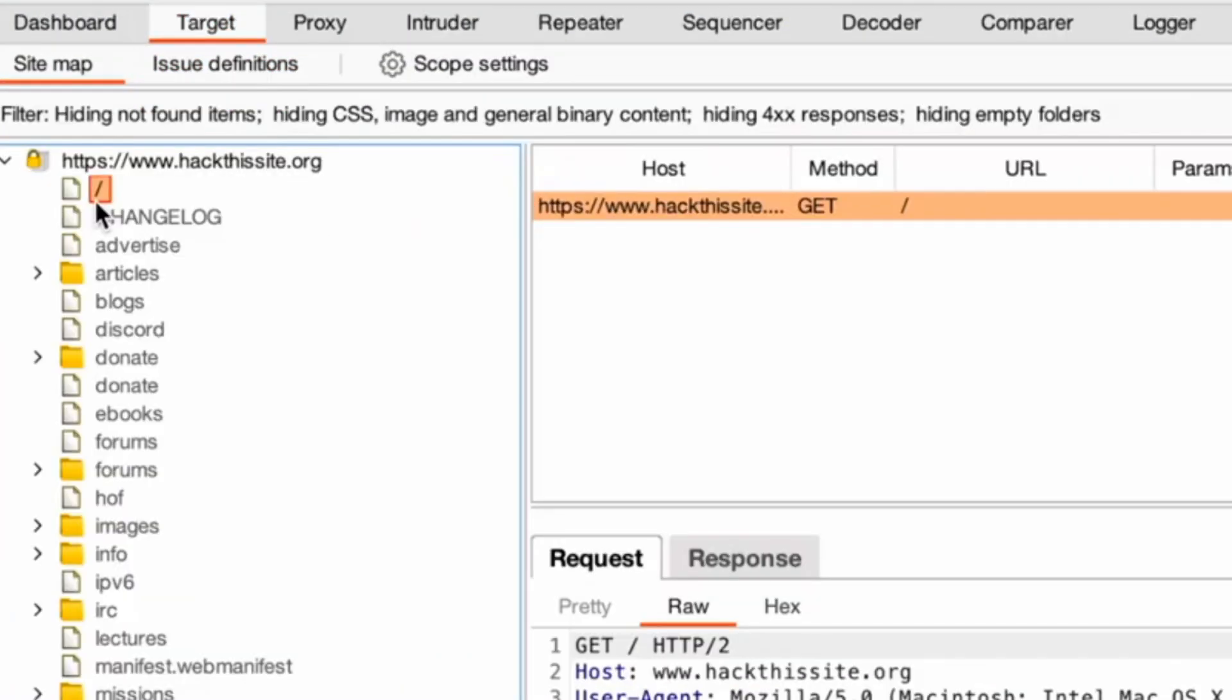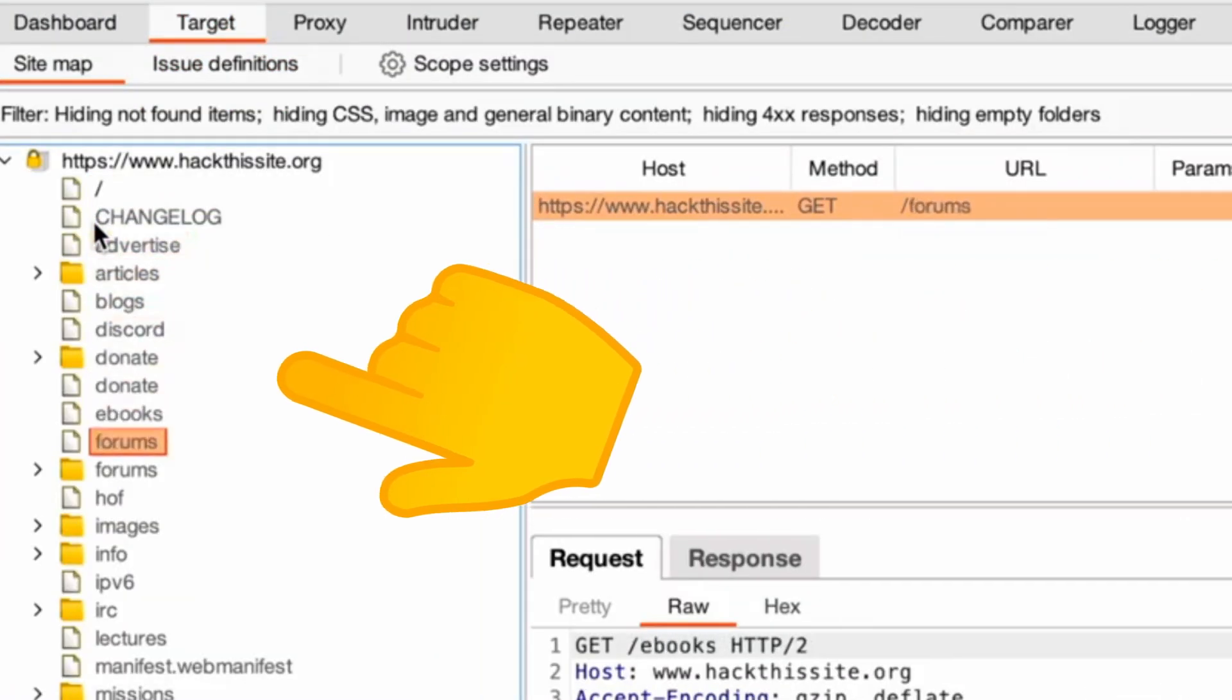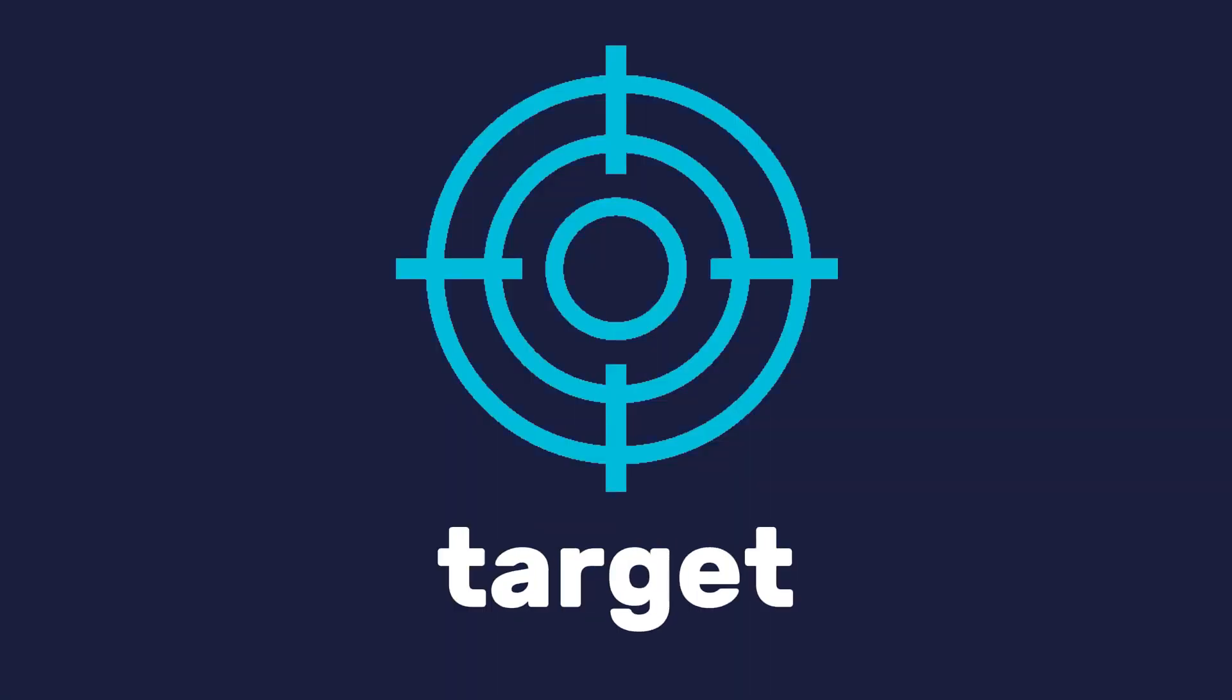Target. Define your testing scope and analyze the application structure using the sitemap, which provides detailed insights into your target.